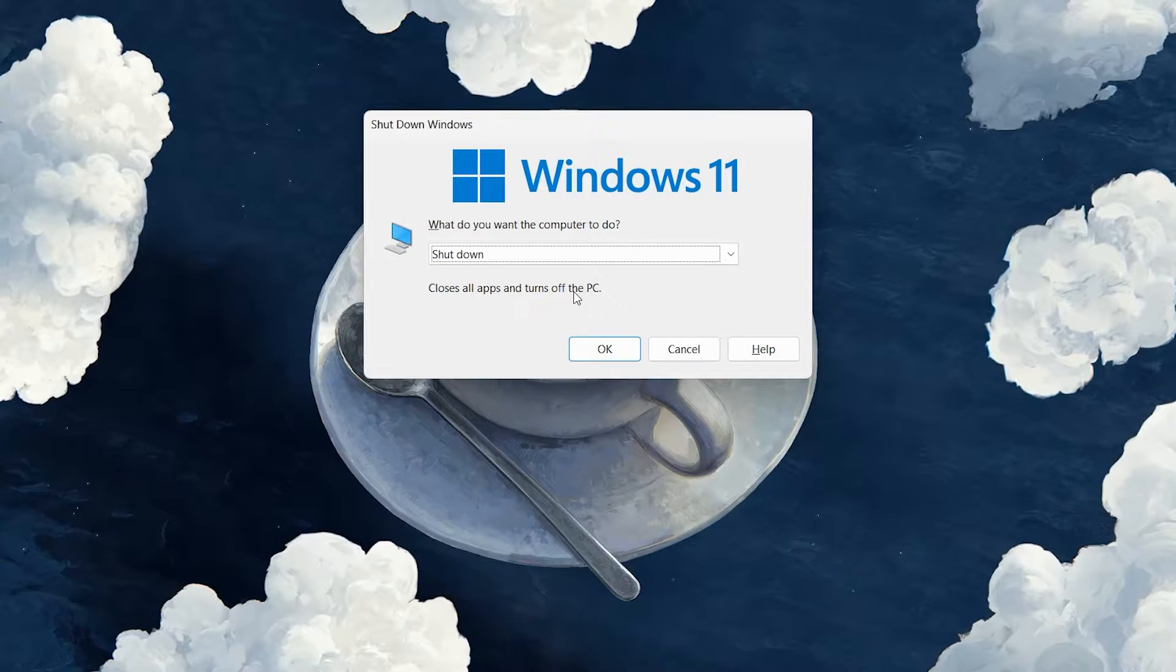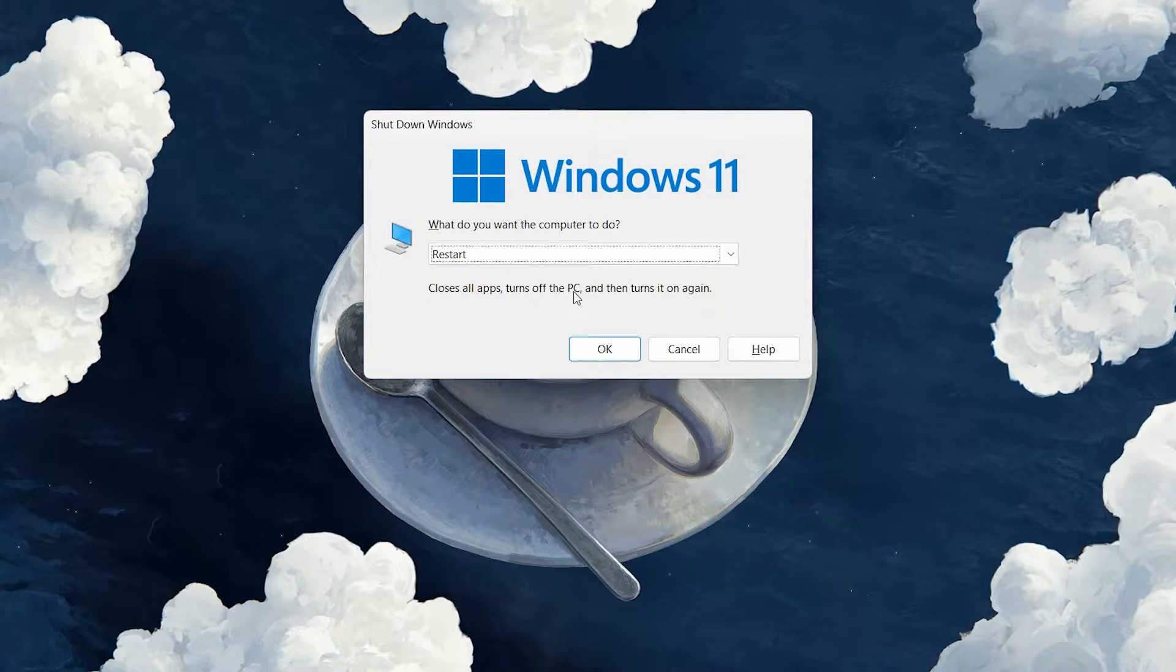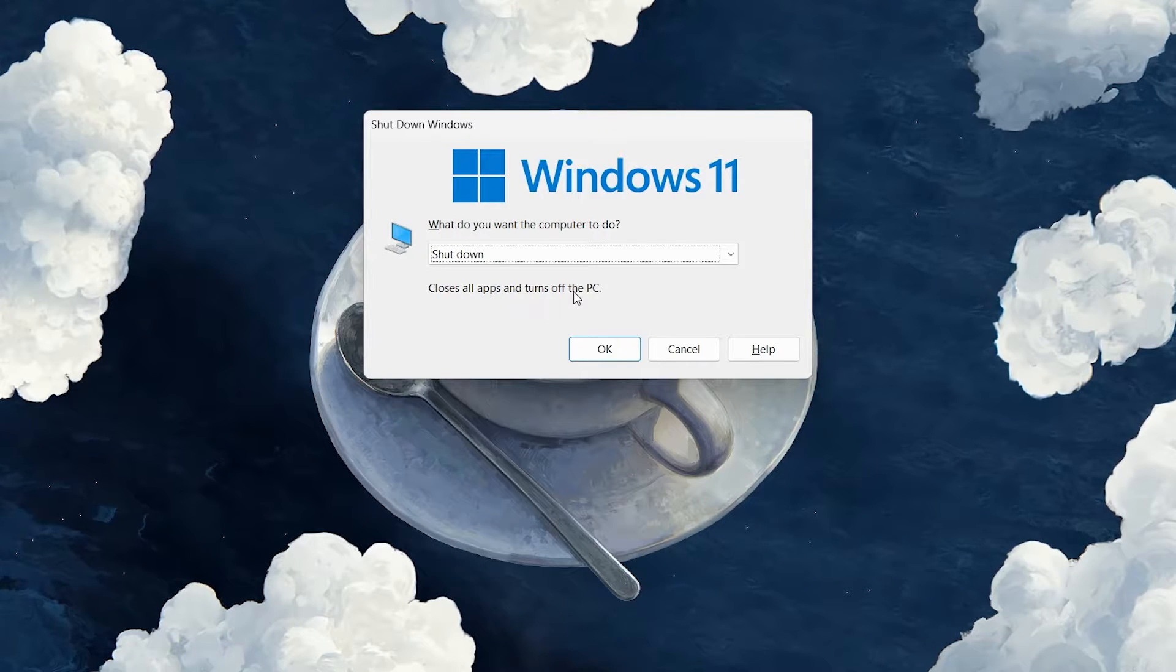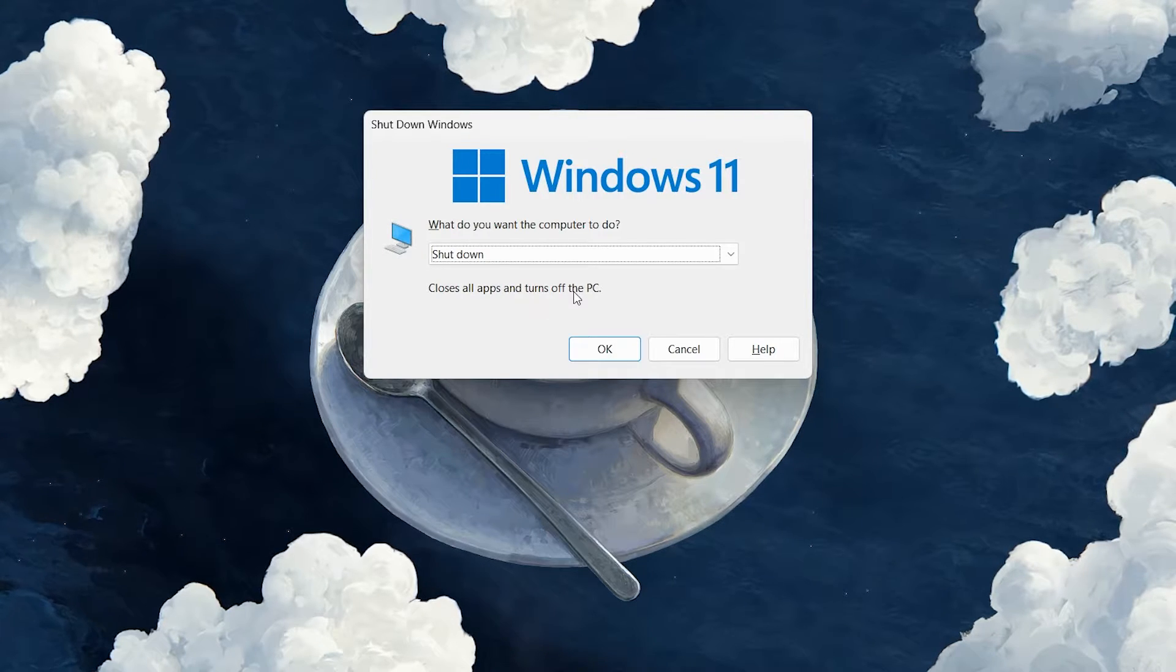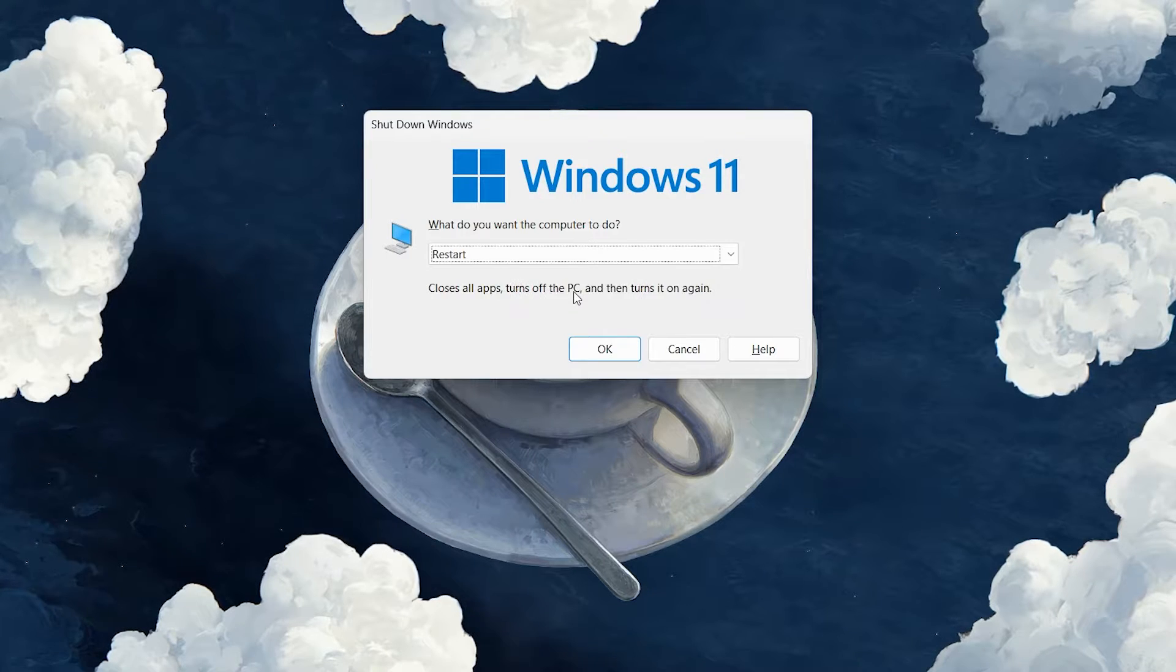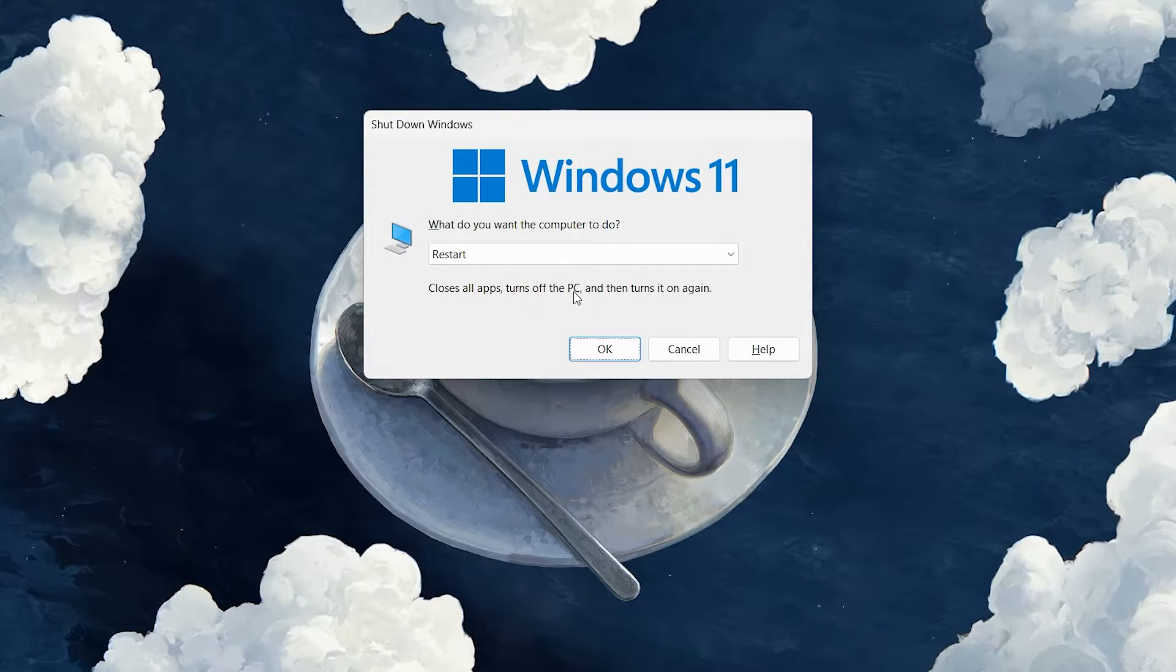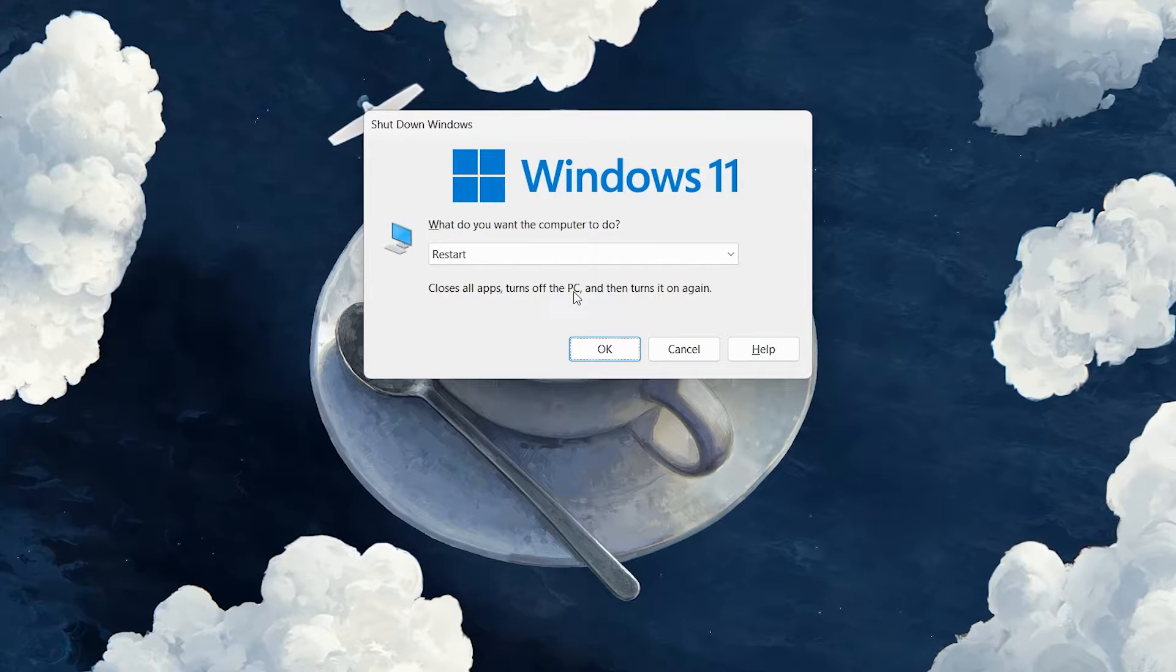With the dialog box open, use your up and down arrow keys to navigate between the options. You can select between shutting down, restarting, or putting your PC to sleep. Once you've highlighted your desired option, press the Tab key to move the focus to the OK button and hit Enter to execute the command.